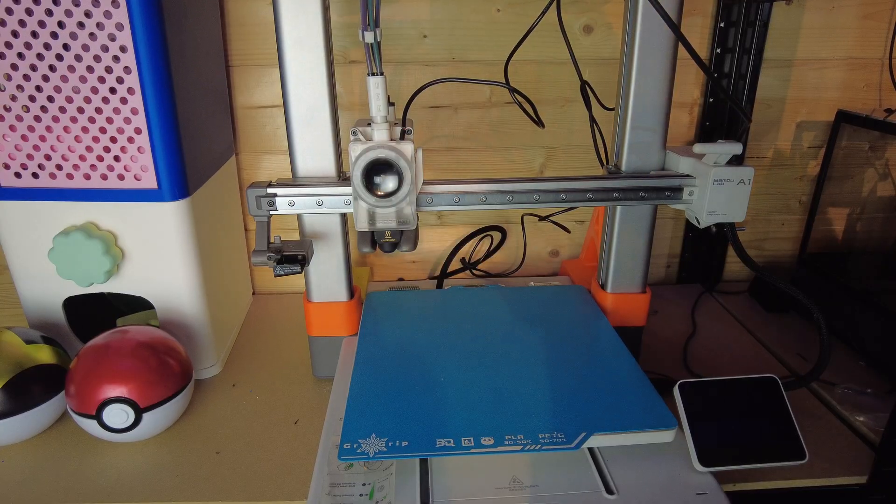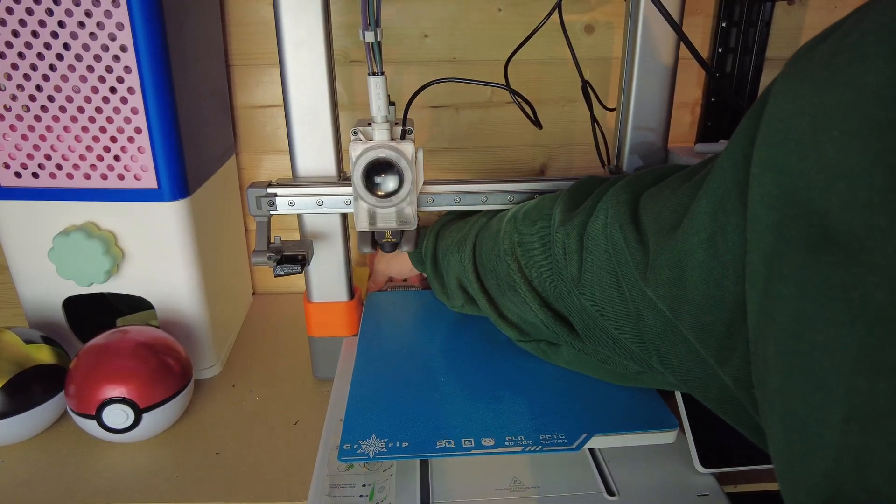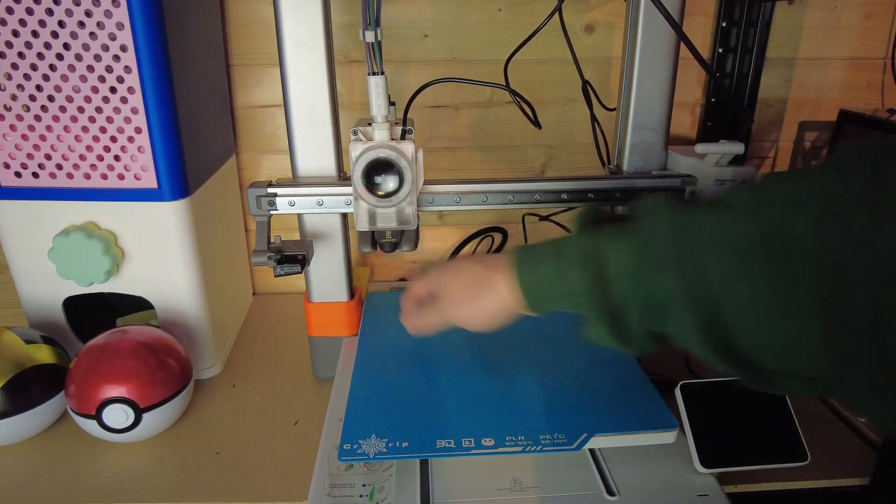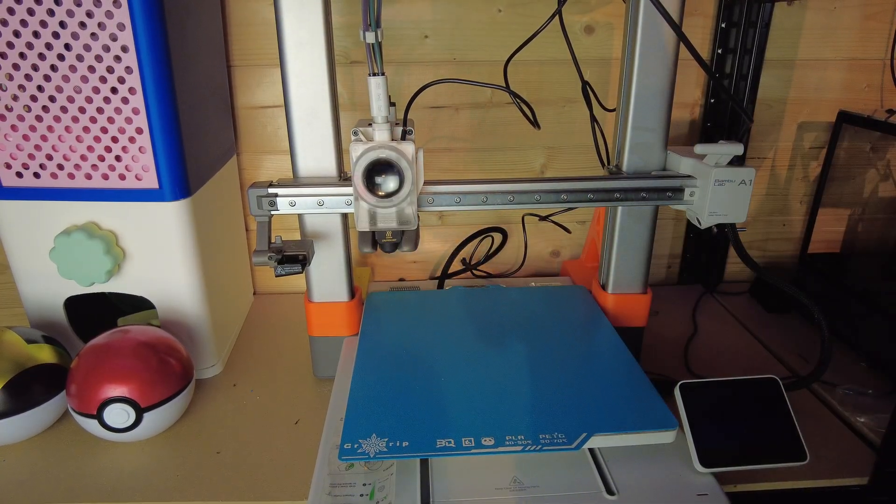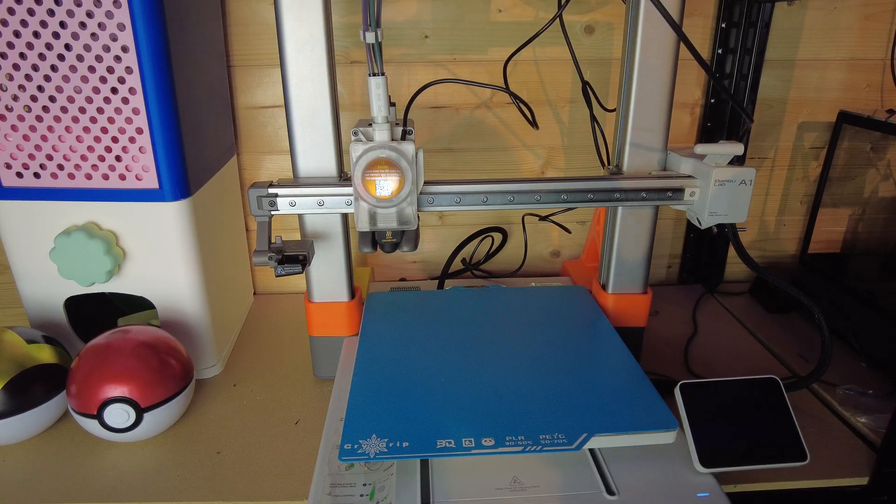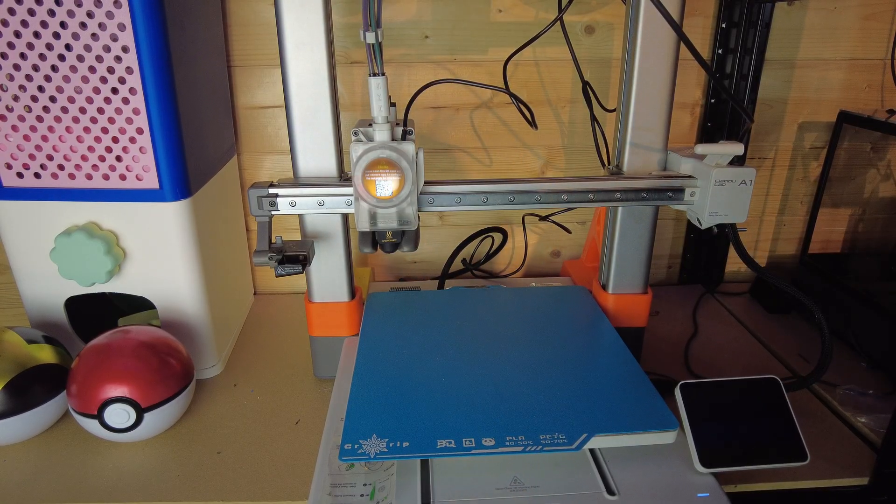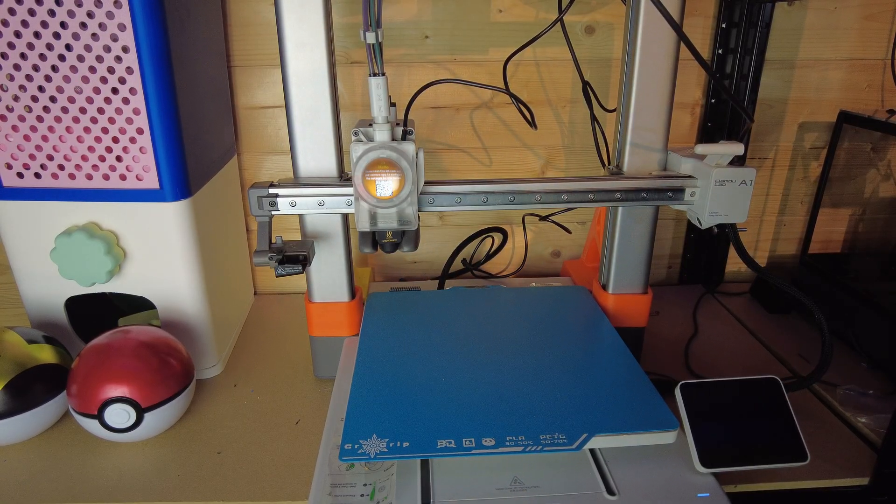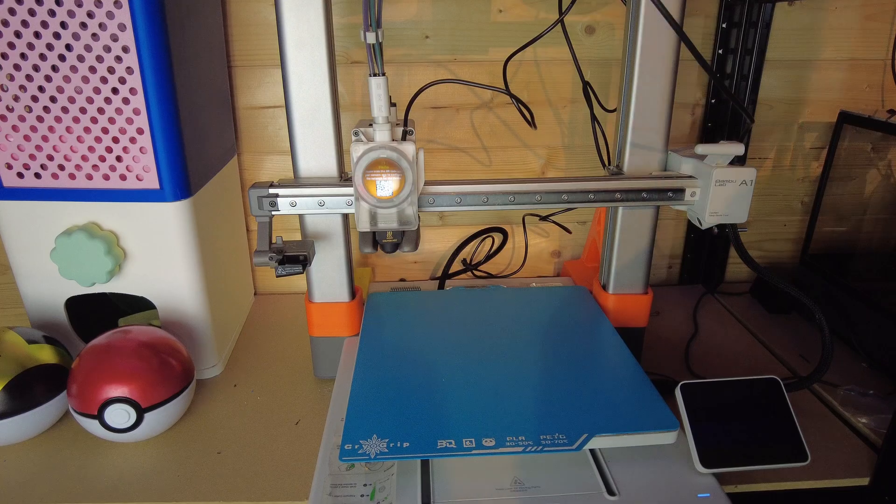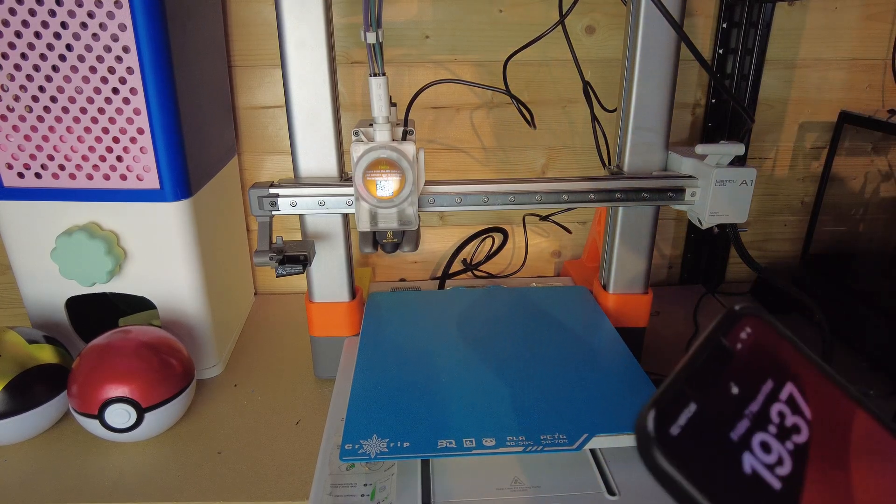Excuse the cable management. But I've put the power back in, I'm just going to turn the machine on. Please scan the QR code with your camera app to configure the network for this device. So let's do that.